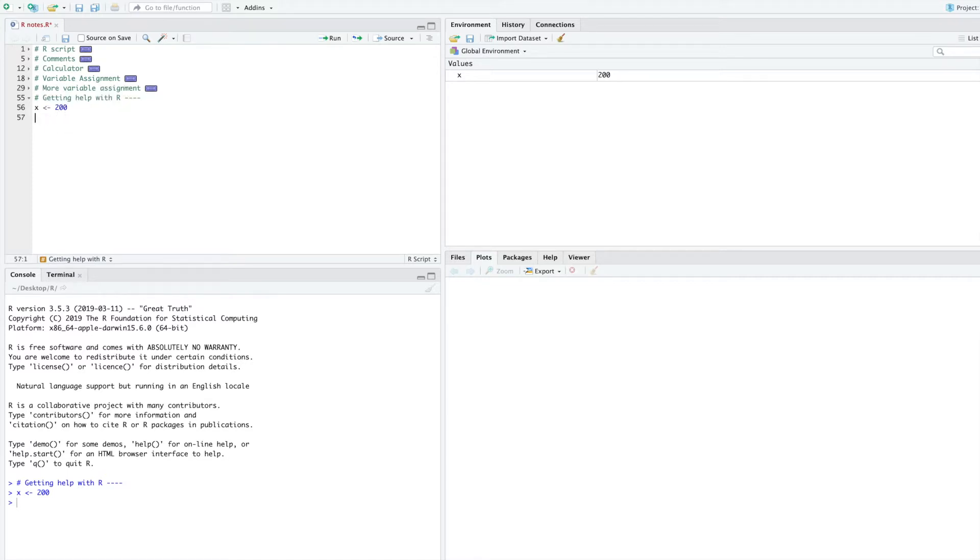For today's video, imagine that you have forgotten how to use remove to delete a variable. You need help, and R has built-in ways to help you.